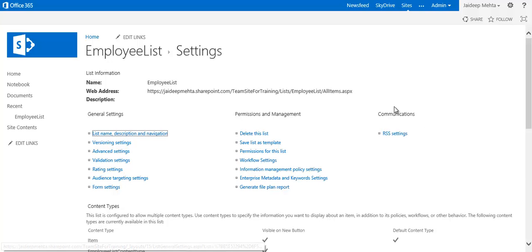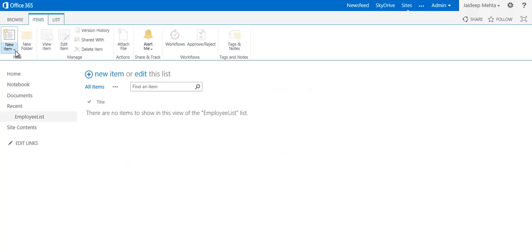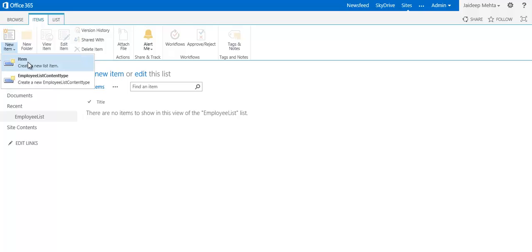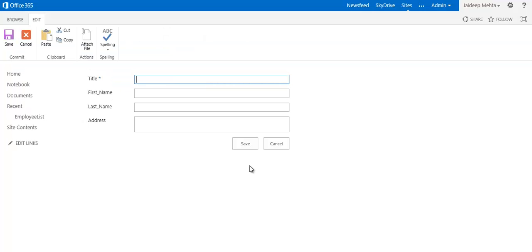Now your list is ready with the content type. Click on the employee list, go to Items, and click New. You see a new employee list content type created and available under the new item button. Click on this content type and here you see the information fields you will need to fill in.